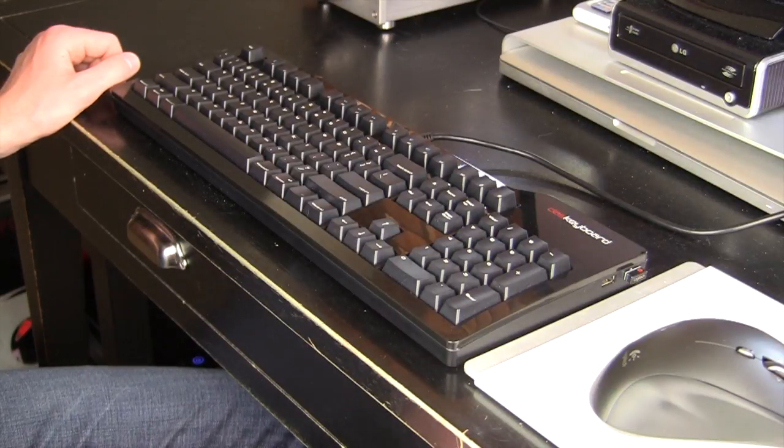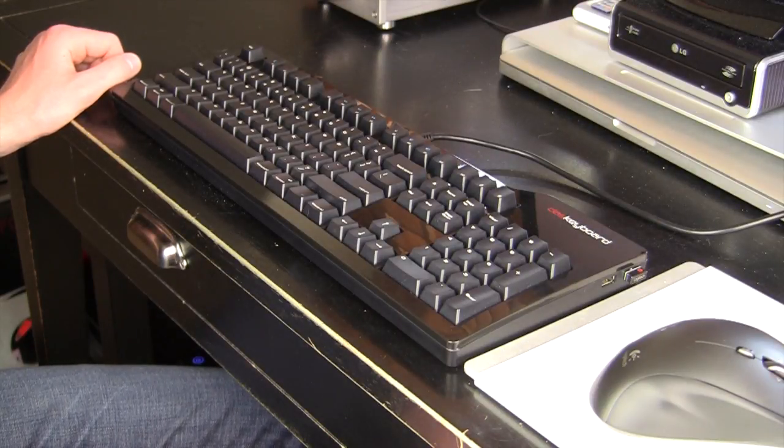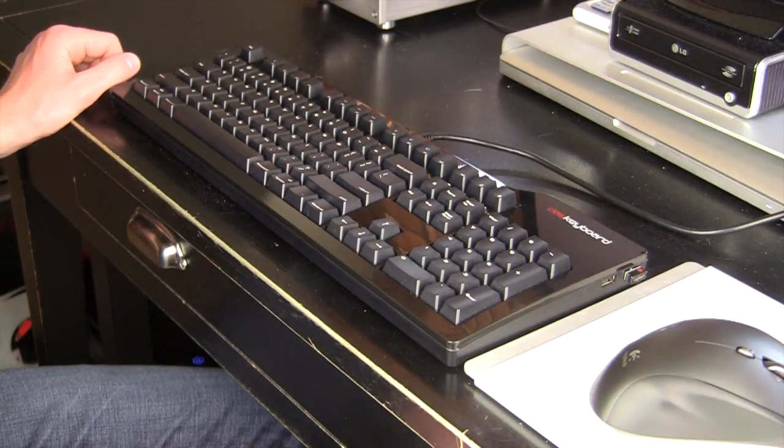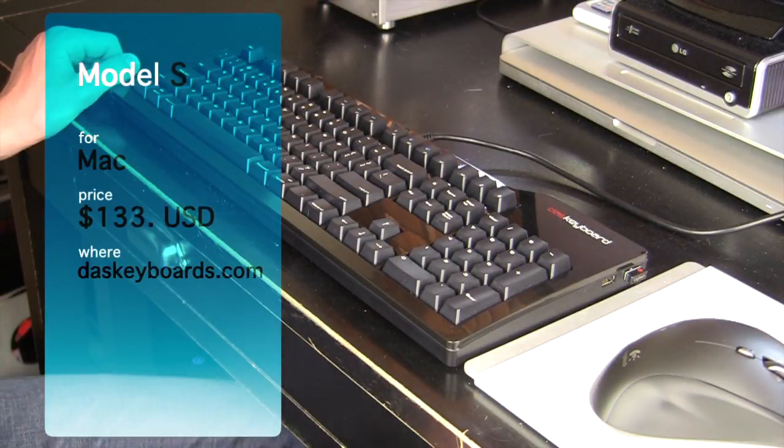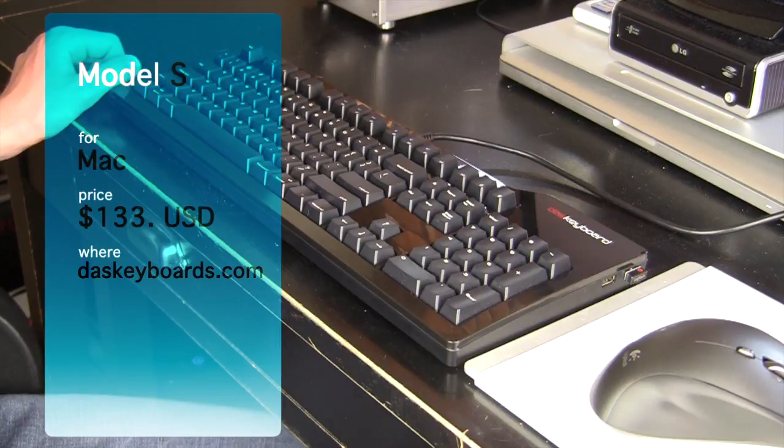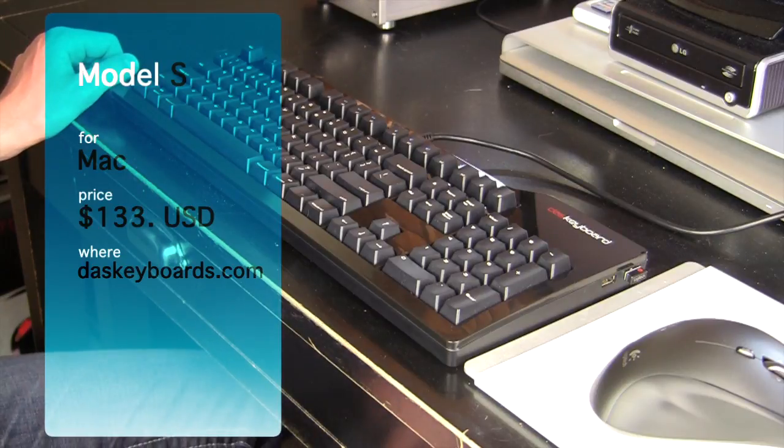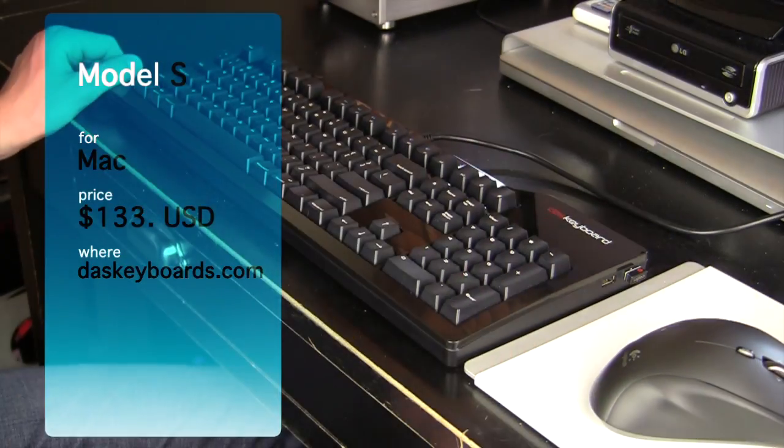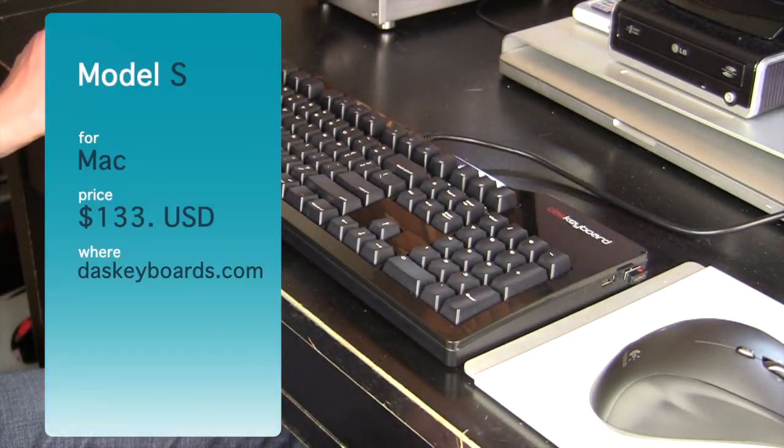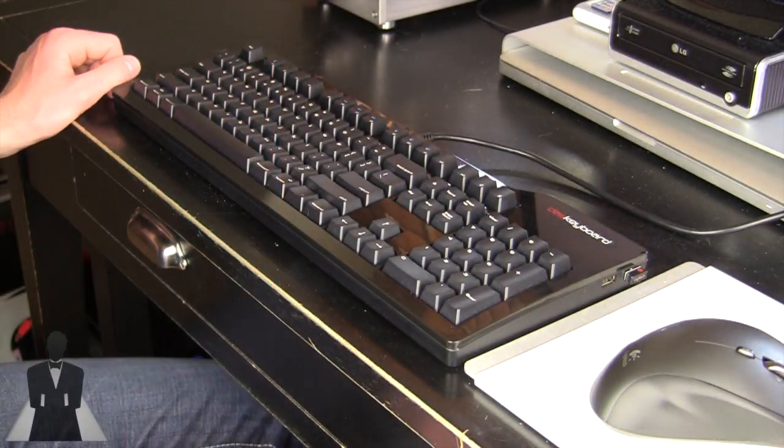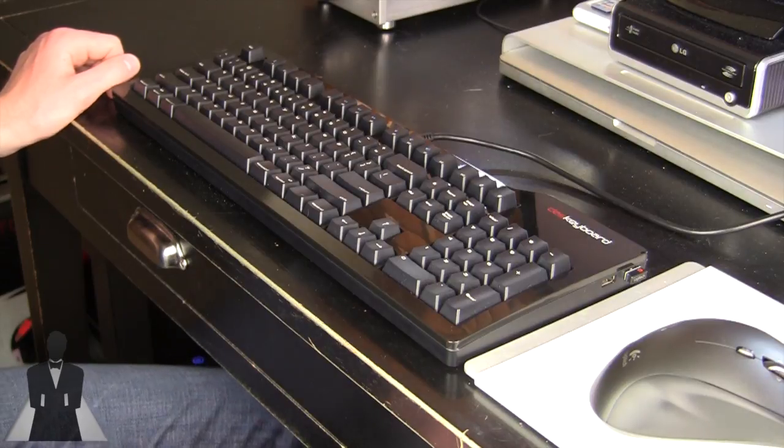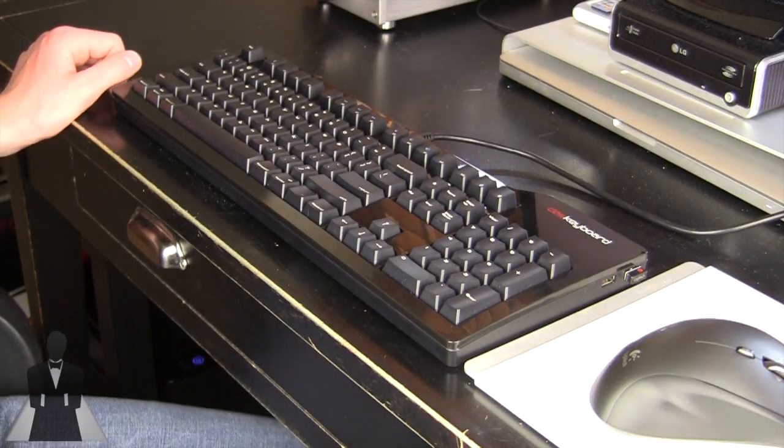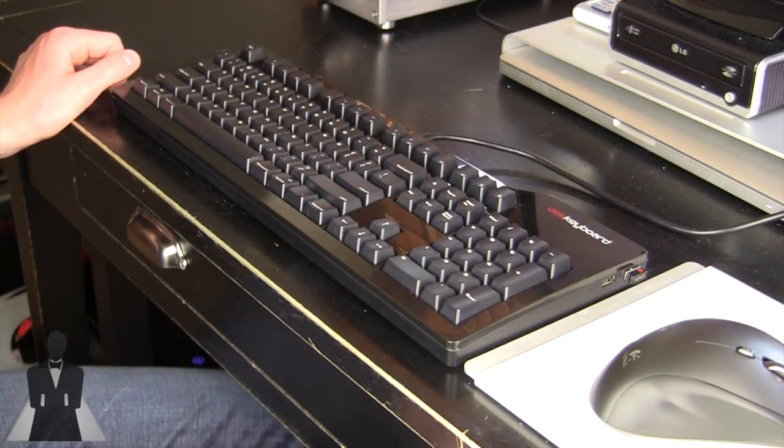Howdy there folks, I'm Quinn of Snazzy Labs and this is the video review of the DOS Keyboard Professional Model S for Mac. Now DOS sent this over for a couple weeks to let me review it, and I have to say I am incredibly impressed by it.